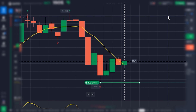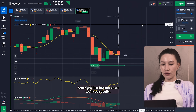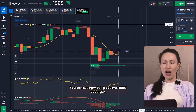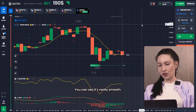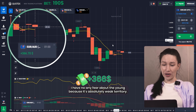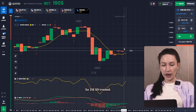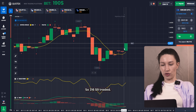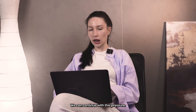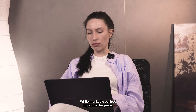In a few seconds we'll see the results. You can see how this trade was 100% accurate — it's really smooth. I have no fear about the outcome because it's an absolute victory. We got it again. $369 is now on my balance — incredible guys. The market is perfect right now, let's continue with this strategy.